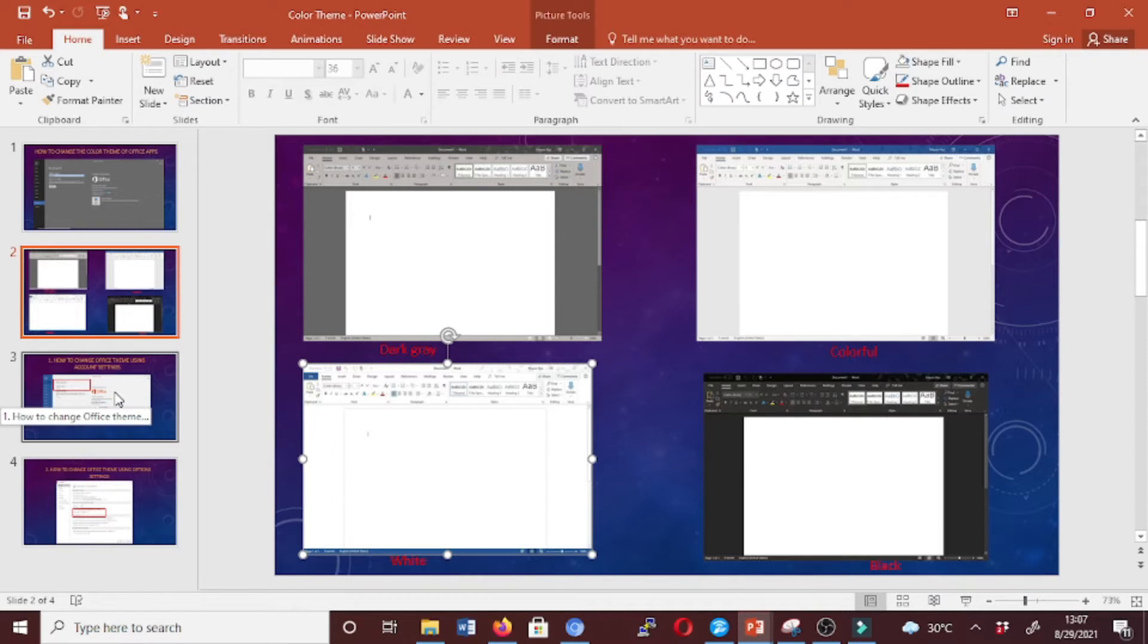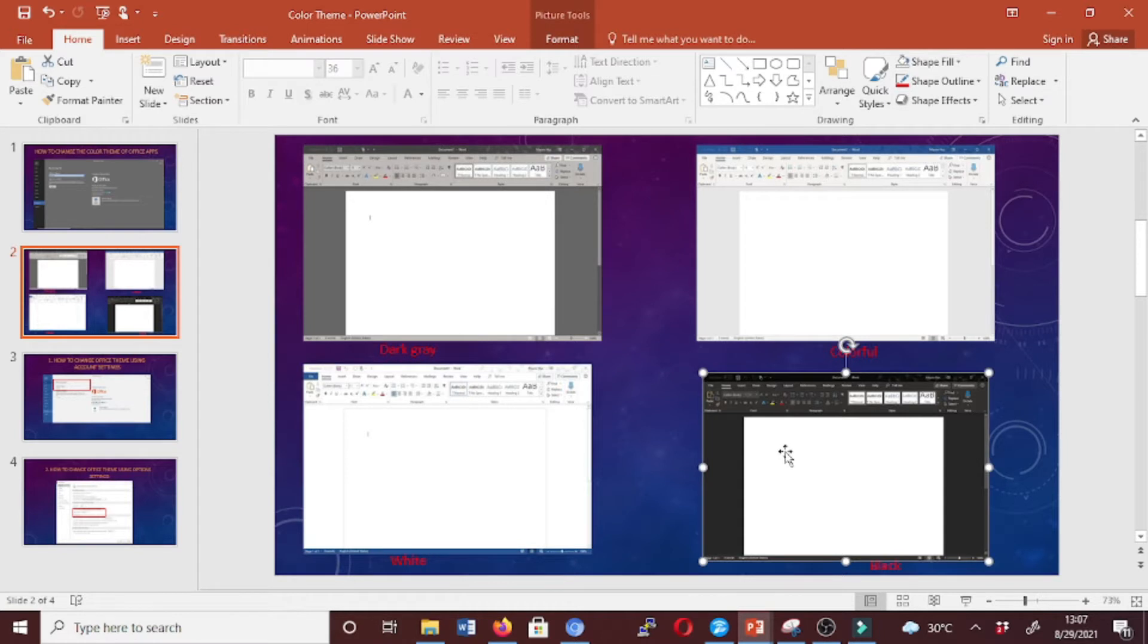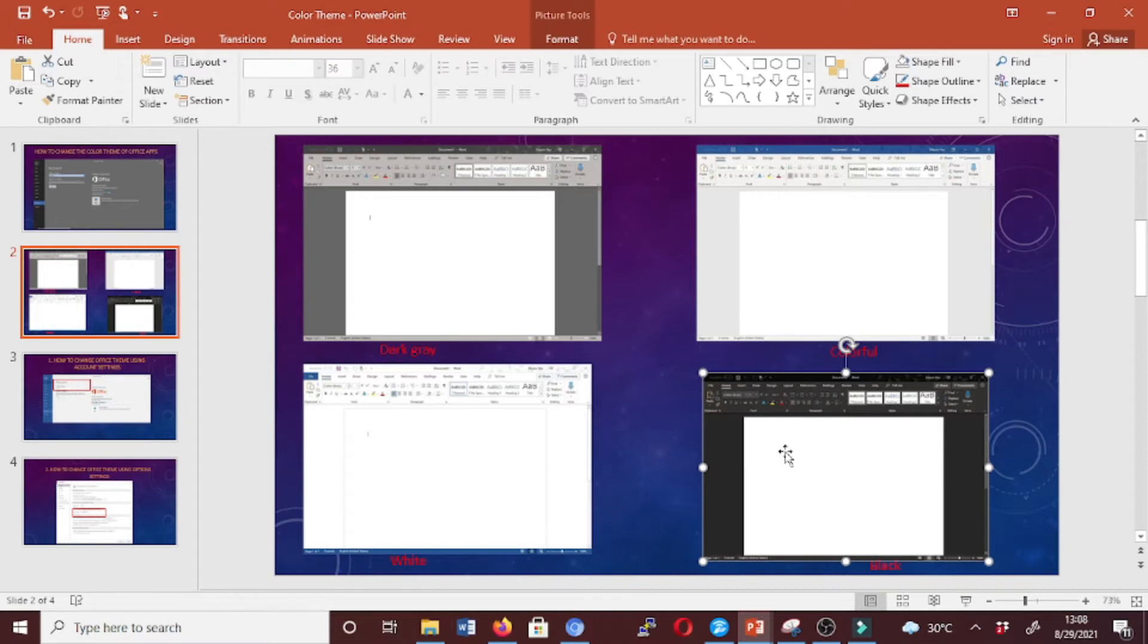While the ability to change color themes has been available since Office 2013, the Black theme has been limited to users with an Office 365 subscription. But now the theme is available without a subscription when you have Office 2019 on Windows 10 or macOS.